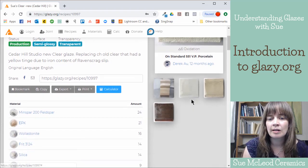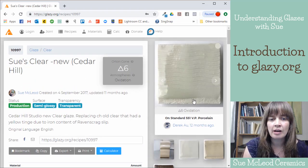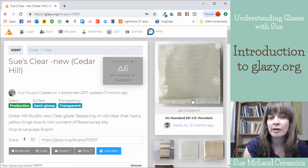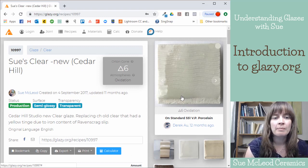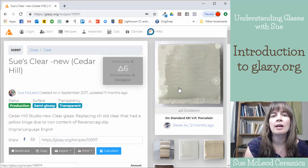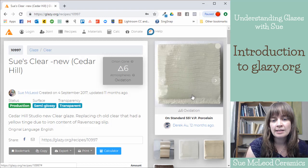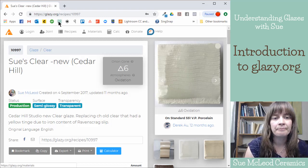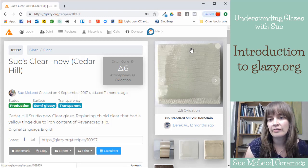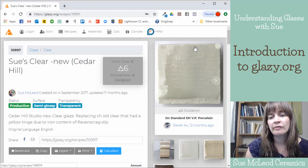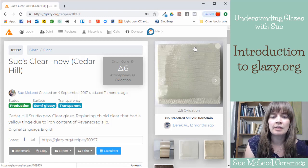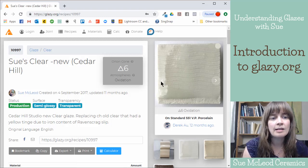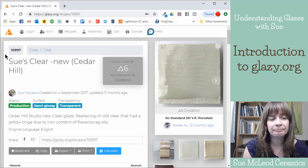So Glazy is very much a collaborative platform where people can share information and test things and share different results on different clay bodies, different firings, different kilns, and that sort of thing.